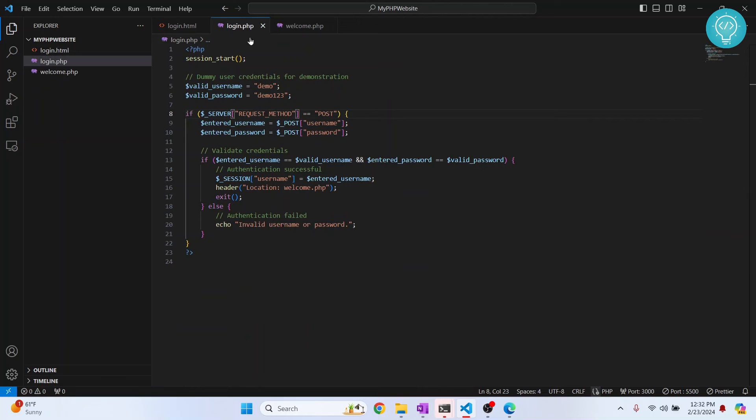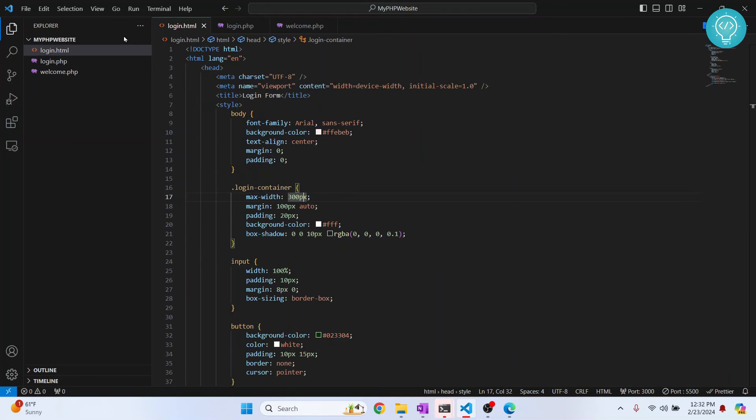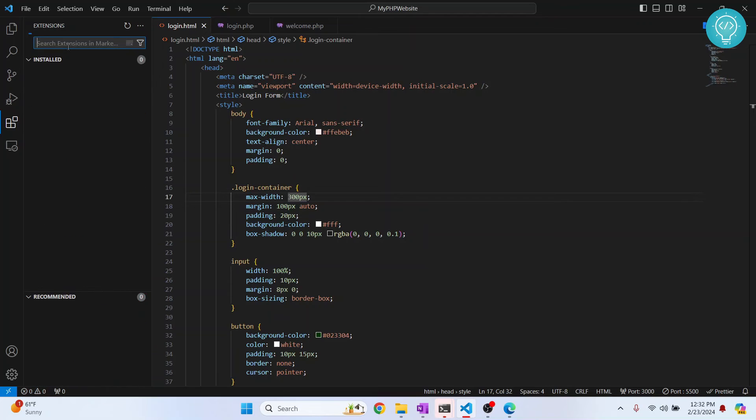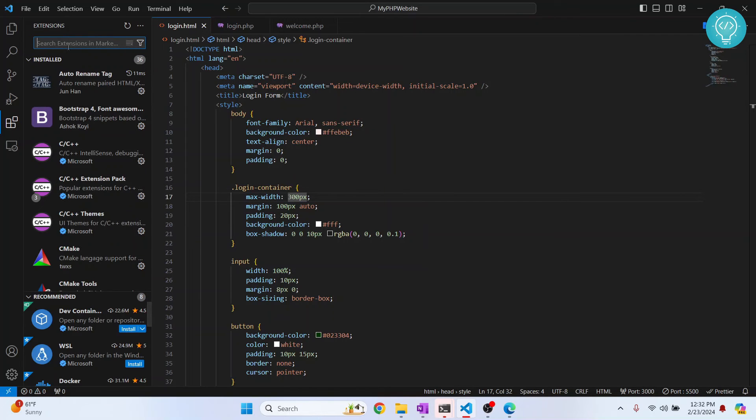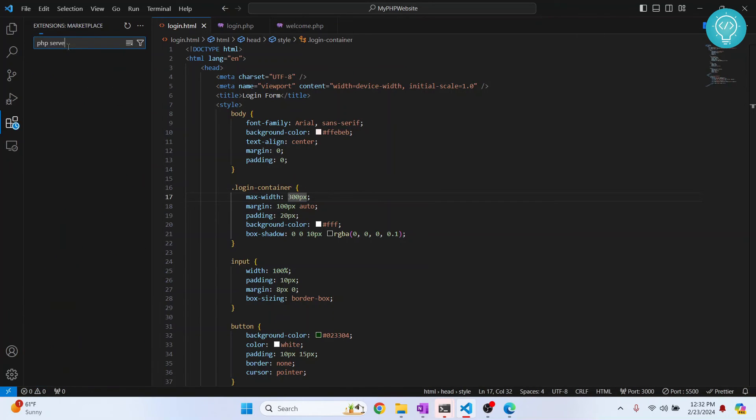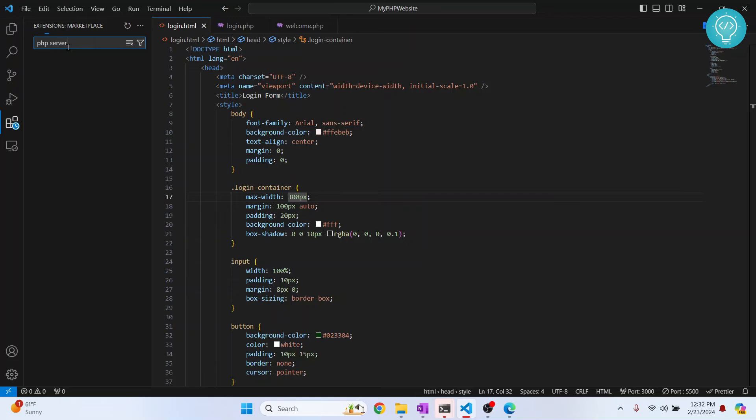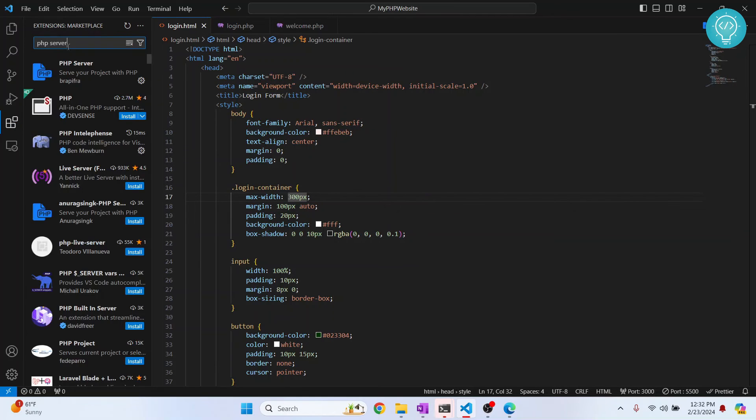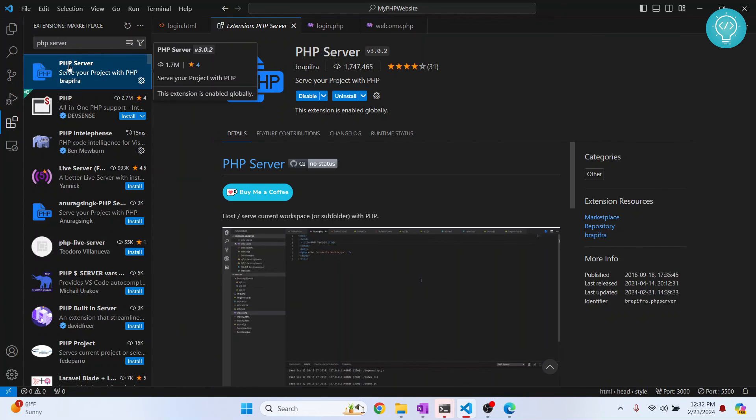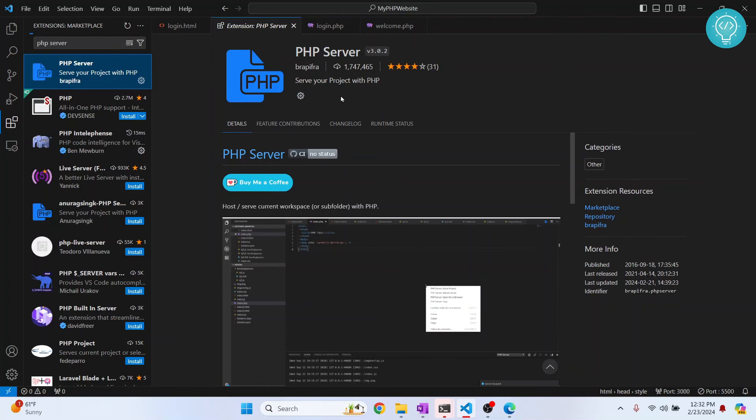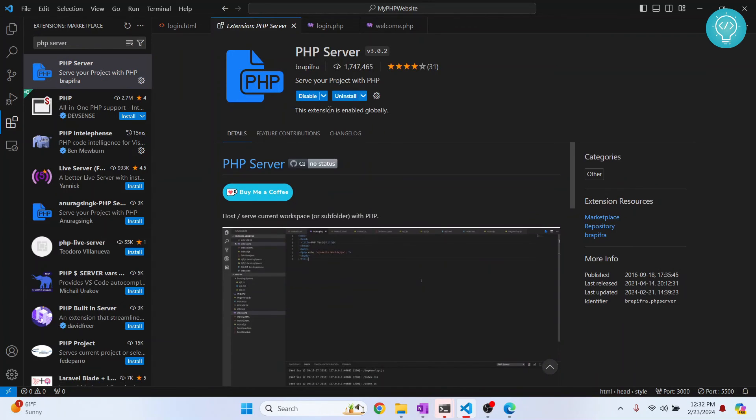So now go to extensions and search for PHP server. And now you will see this PHP server extension with this icon here. Now what you need to do is - in your case you will be seeing the install button here - click on install and it is installed.